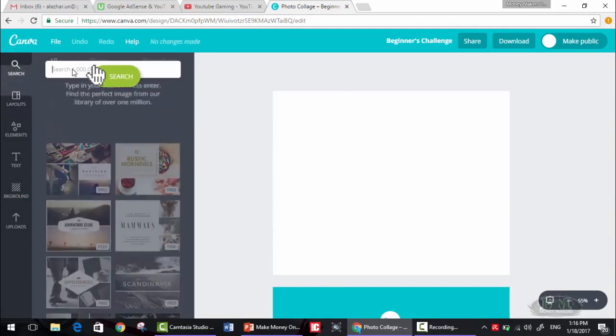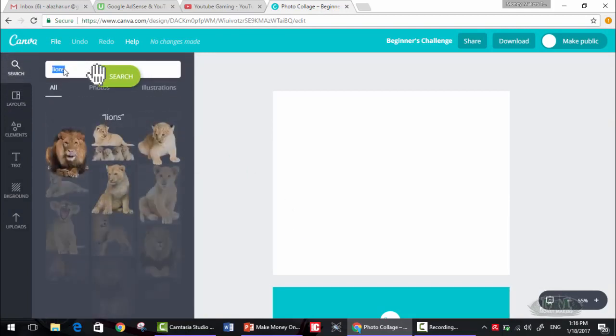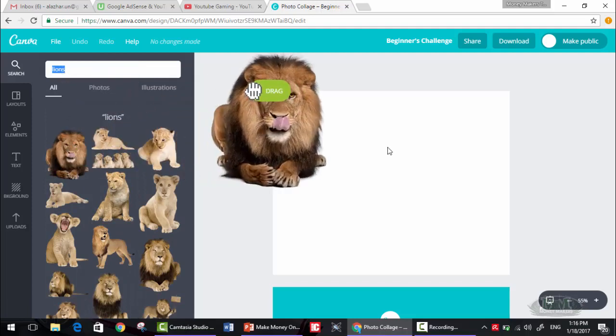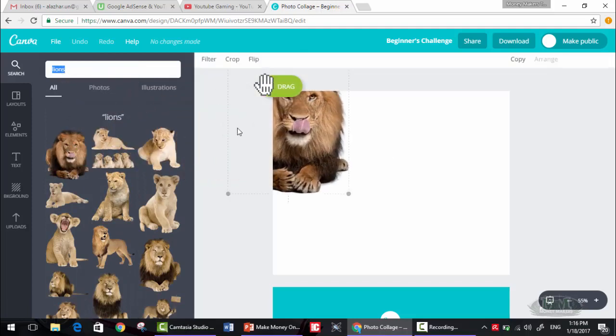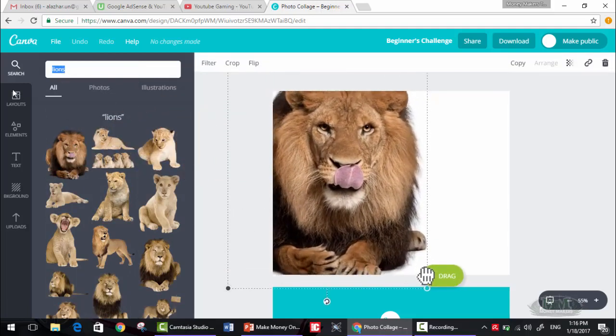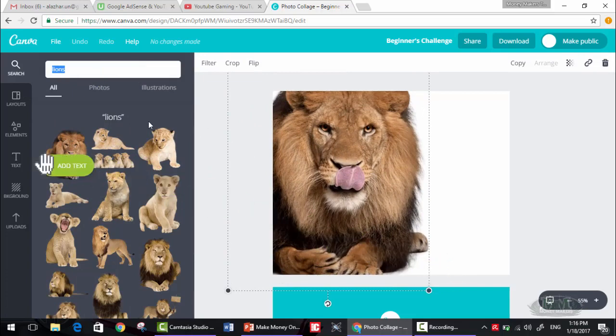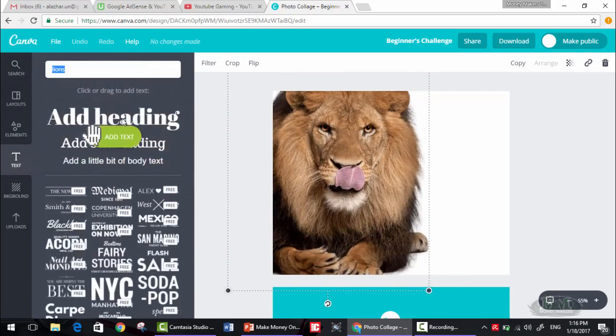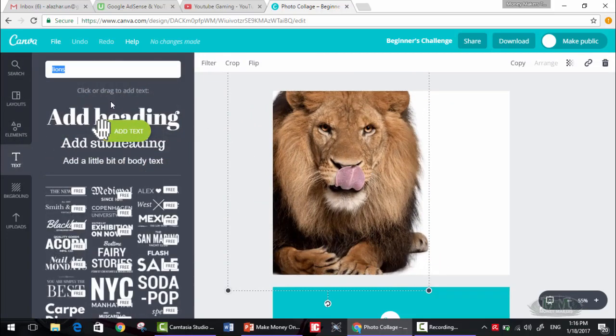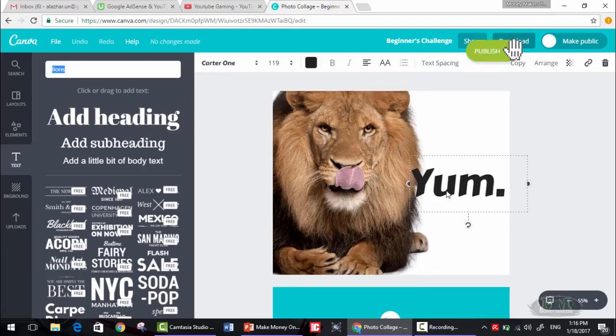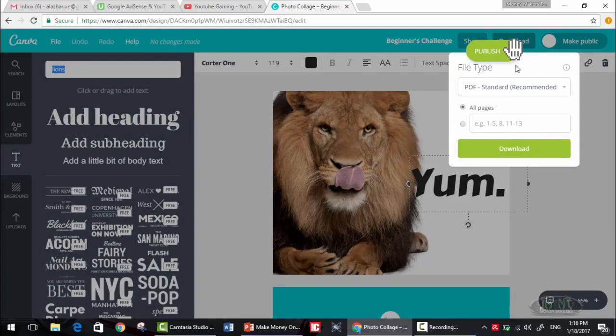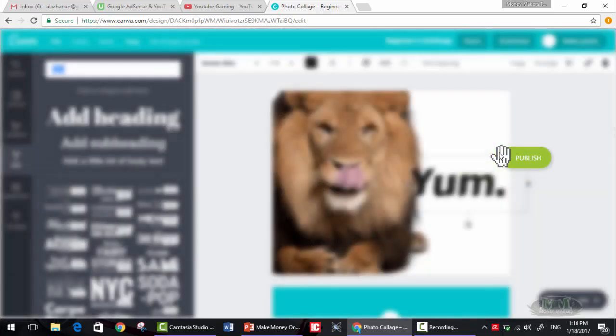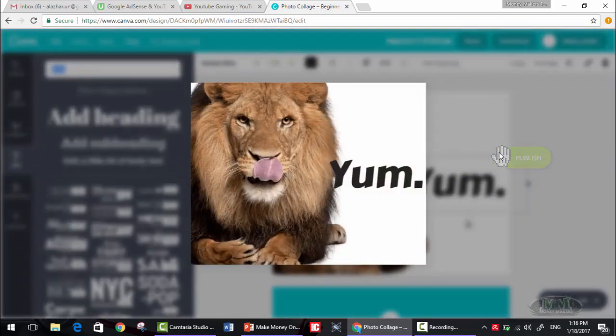As you can see, this is the tutorial: search for things, let's say lion, drag and drop these photos, and add some text. It's really straightforward. Then you can download your work here.